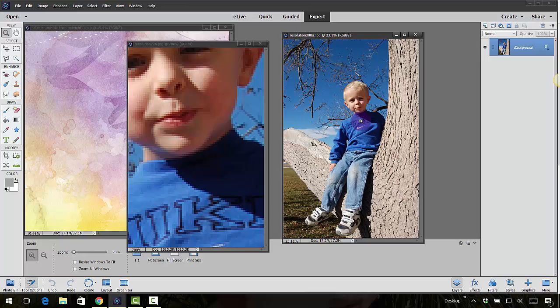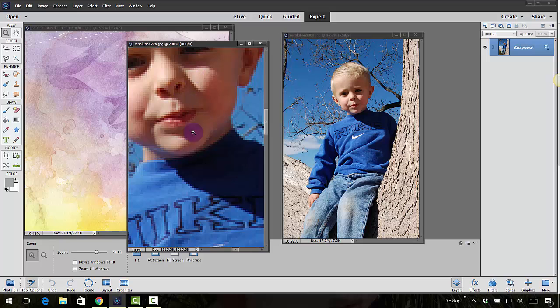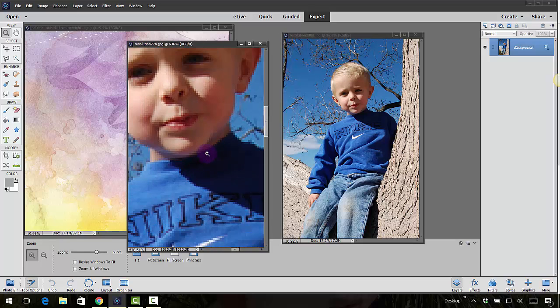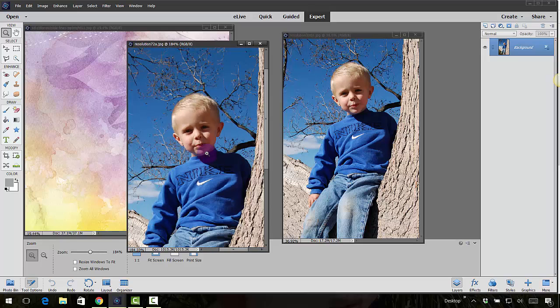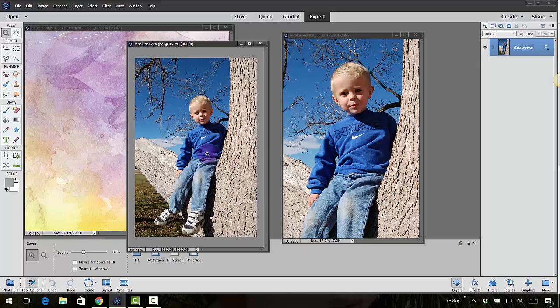So this can kind of tell you if you have a high resolution photo. If you start zooming in and you see those pixels right away, you're probably going to have a lower res photo. Those phone pictures take a lower res. The camera, depending on your settings, can take a high res photo.